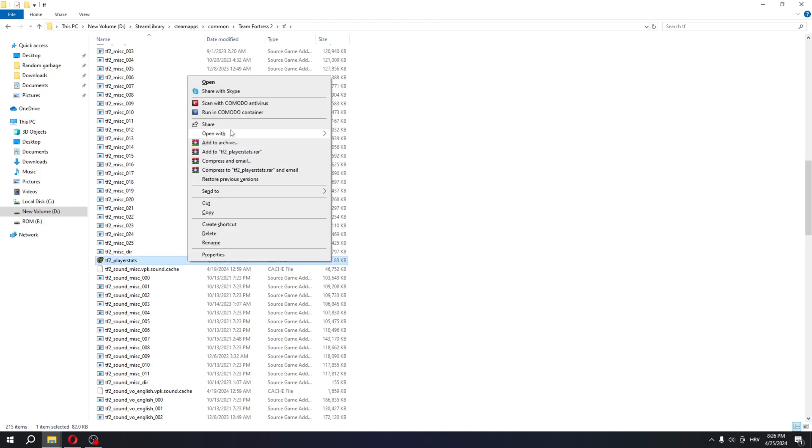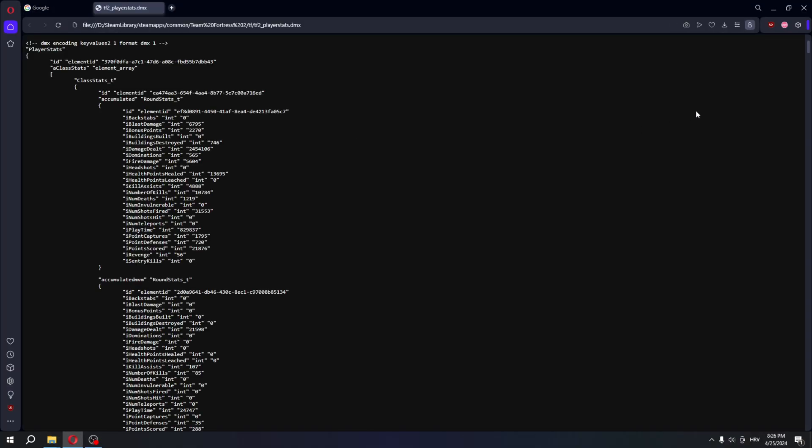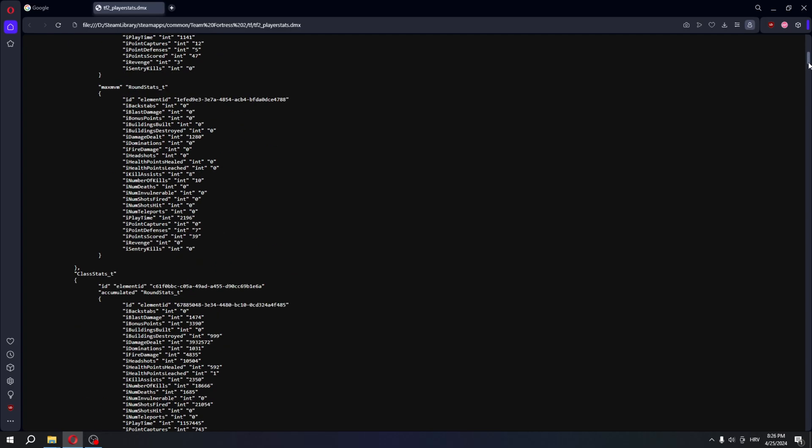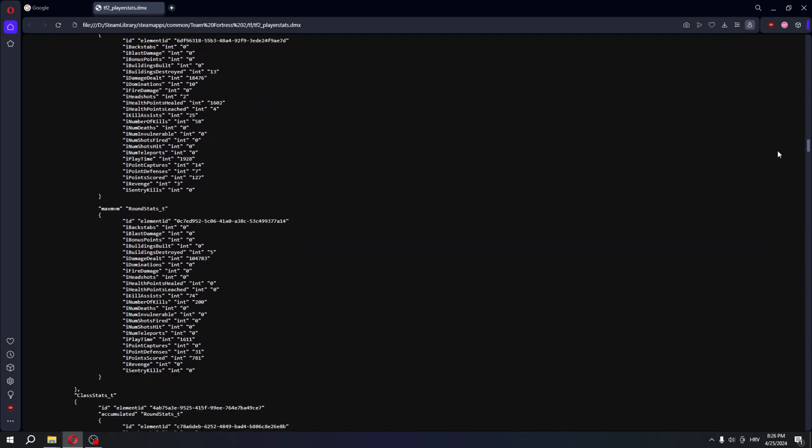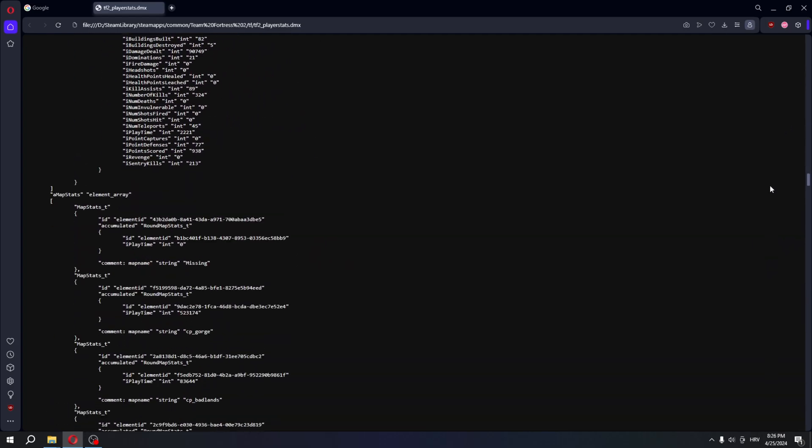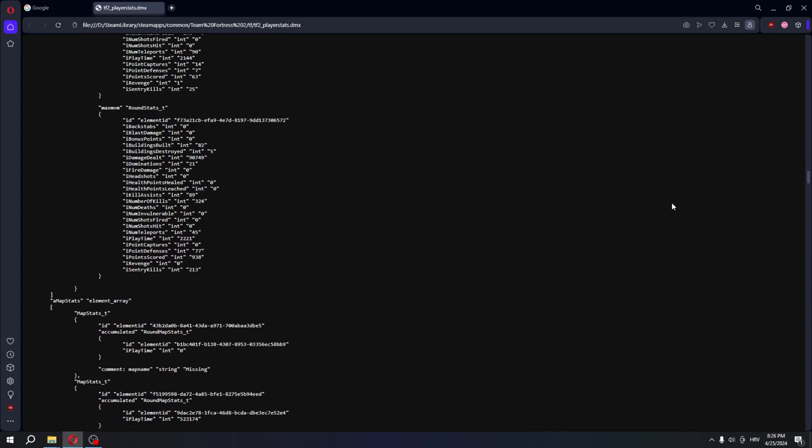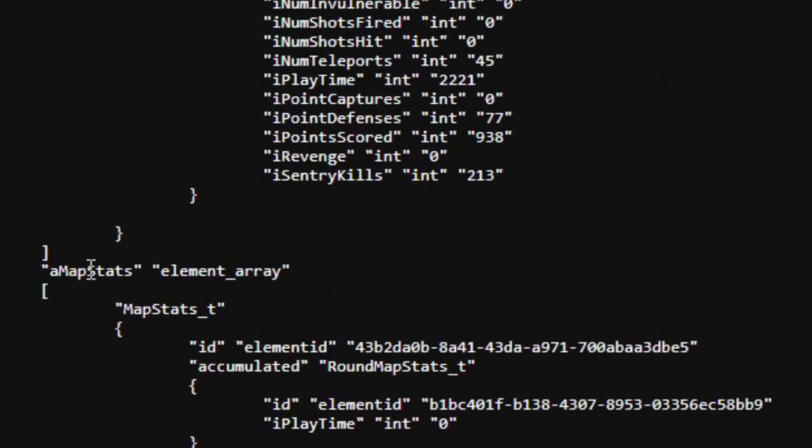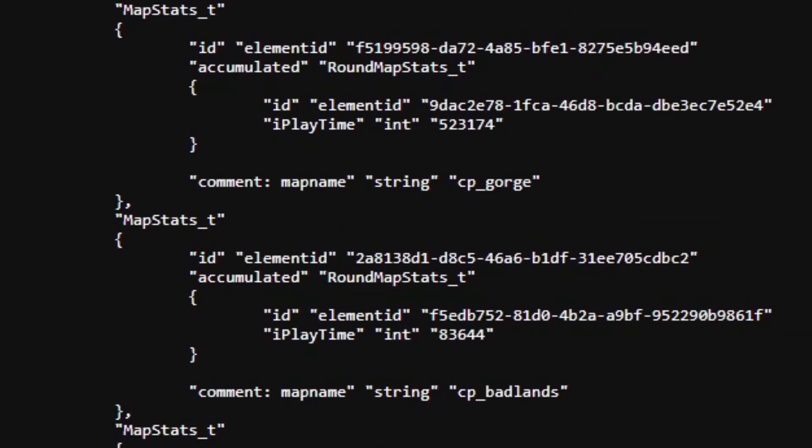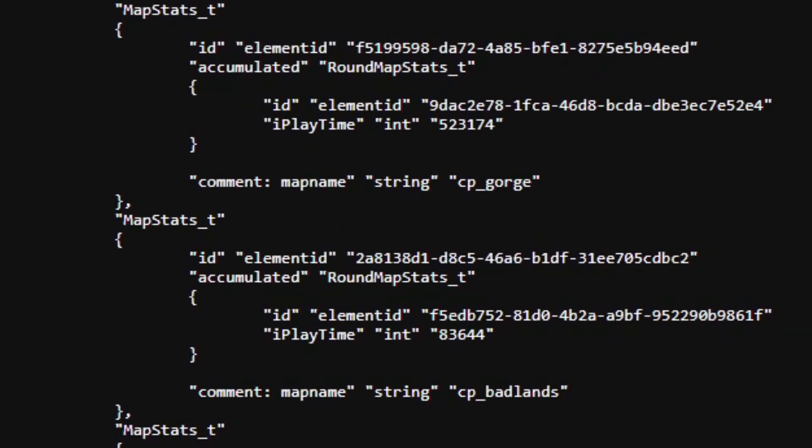So let's actually open the file now. Open with and here we go. You're gonna want to skip all of this and scroll down. You're looking for this part right here, map stats and everything below it.